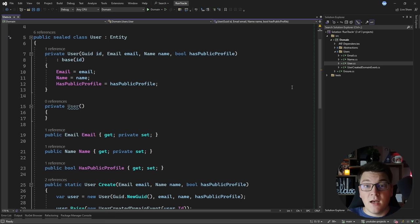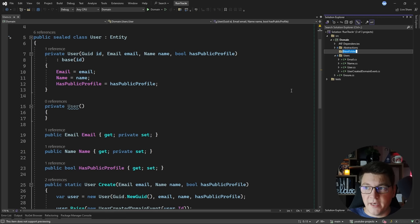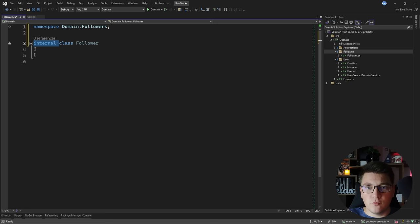I already have the user entity, so I'm going to start by introducing a folder to contain my followers aggregate. I'm going to call this folder 'followers' and I'm going to create one entity inside that's going to represent my followers table. The entity will be called 'follower' and I'm going to add the two properties to match the columns I want to have in the database.